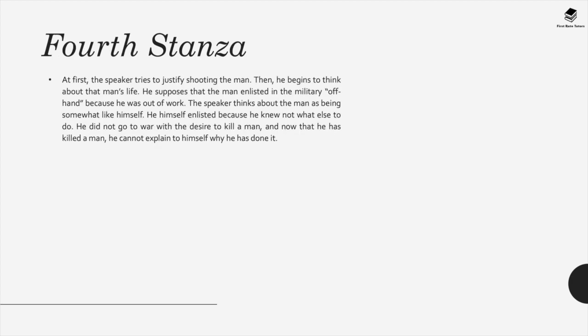In the fourth stanza, the speaker begins to think about this man's life. He supposes the man, just like himself, enlisted offhand because he was out of work. The speaker didn't go to war with a desire to kill — he was doing a job, and now he has killed somebody who belongs to a family, and he can't explain to himself why he's done it.